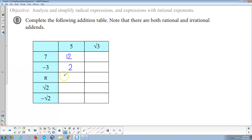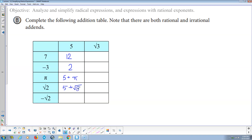Pi plus 5 — well, that's 5 plus pi. Because 5 is rational and pi is irrational, you can't add those together. They're not like terms. And then the square root of 2 plus 5 is 5 plus the square root of 2. Just like pi, the square root of 2 is irrational, so you cannot add a rational number to an irrational number and simplify it.